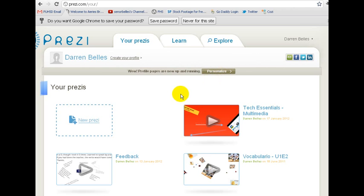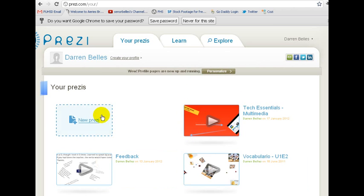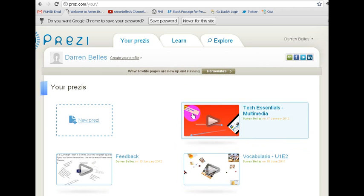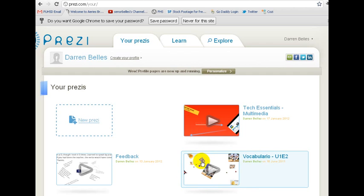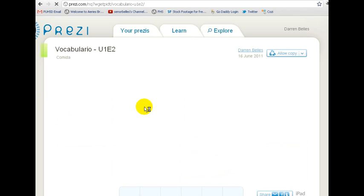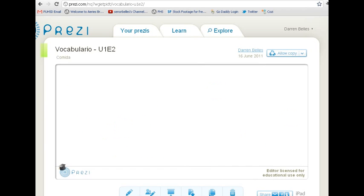Once you log into Prezi and your Prezi account here, you'll have your different Prezis that you've created. If you haven't created one, then obviously you can't embed it. But if you've created the Prezi, let's say I'll pick this one right here, and then once you go in there, it's going to show you your Prezi.